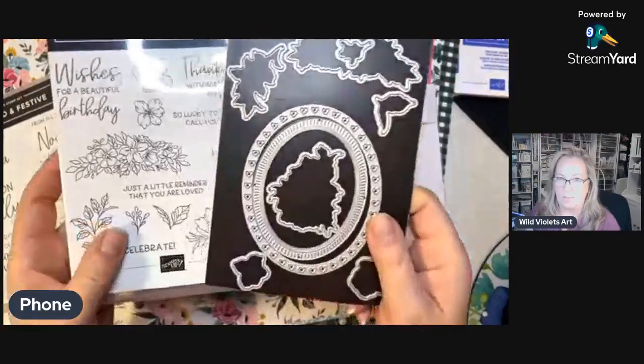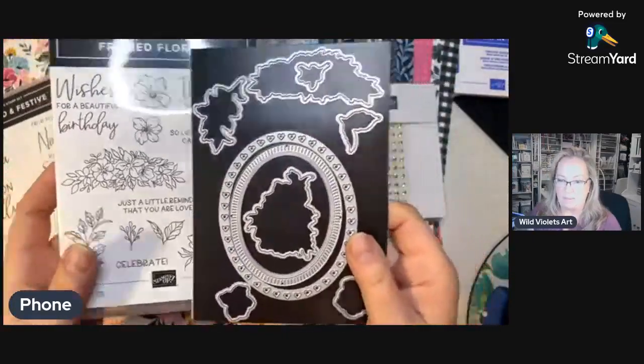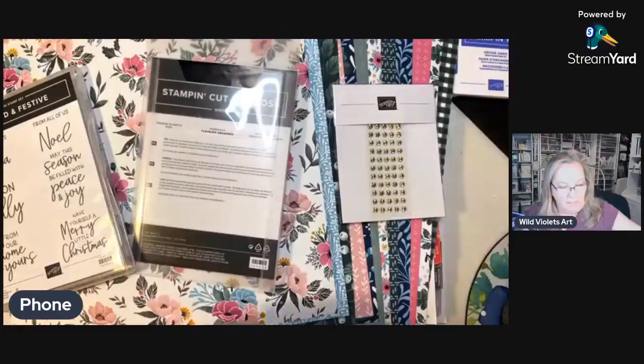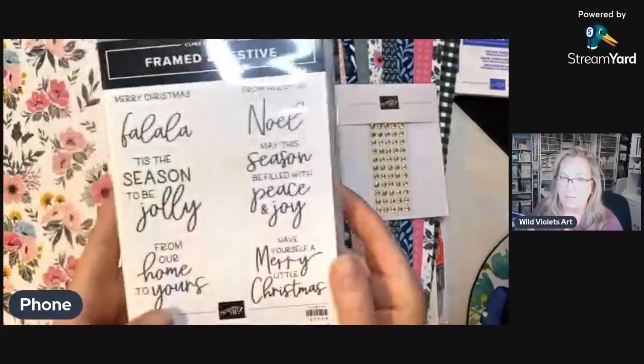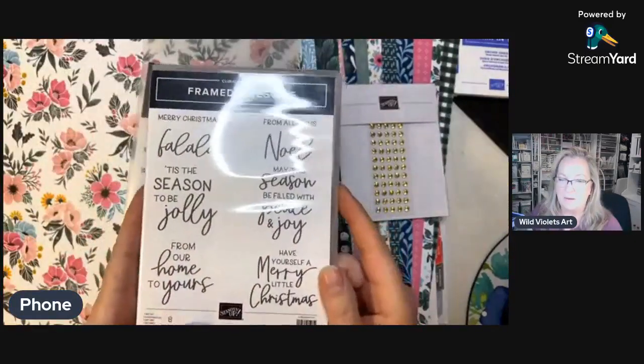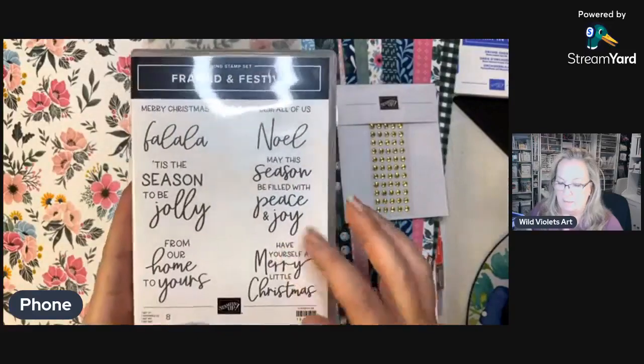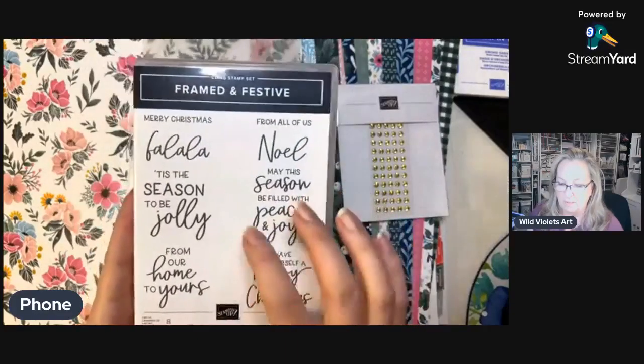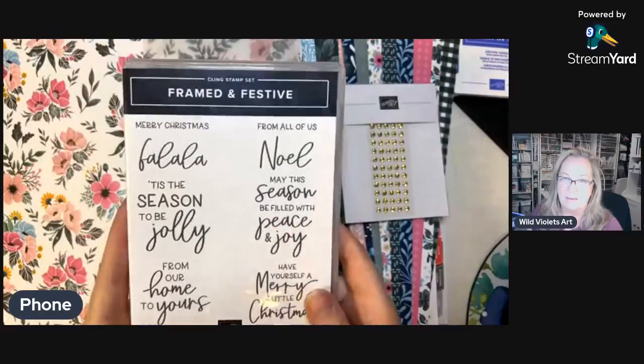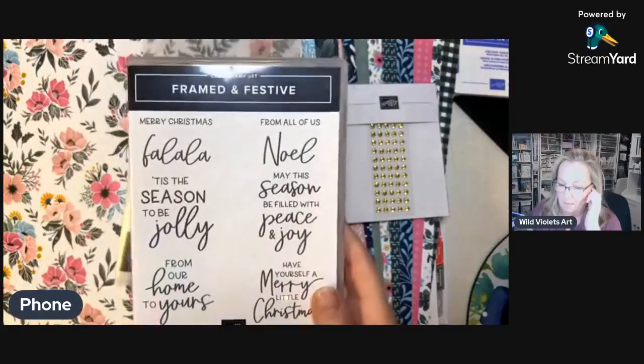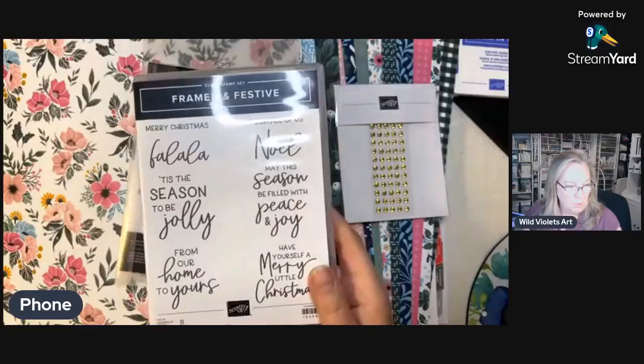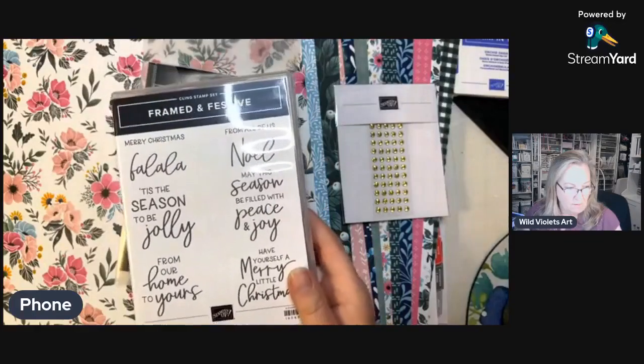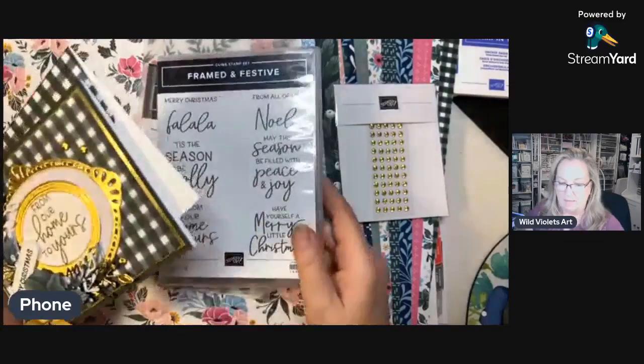This is the bundle that will be in the January mini, but along with that collection they've got this great little Christmas sentiment stamp set called Framed Festive. This is what I'm going to be using in my first card club.